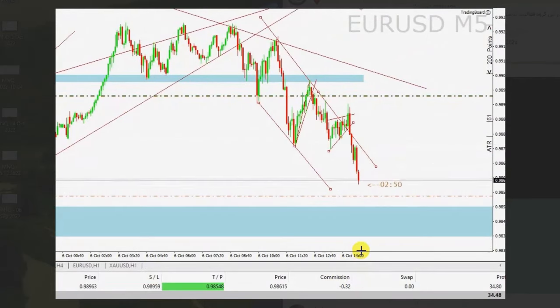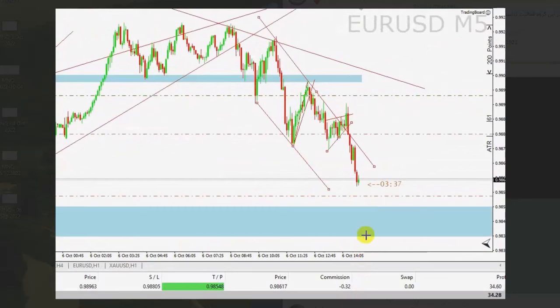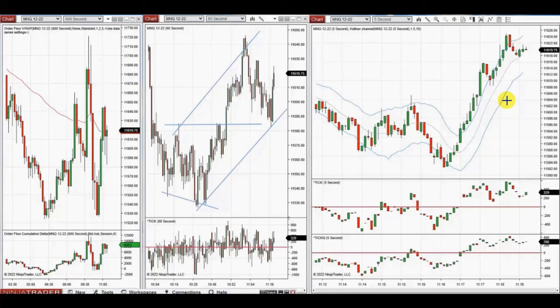The price is getting close to the target, and that was the end of that video. Thanks SH for sharing your trades with us.